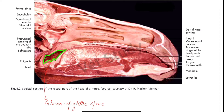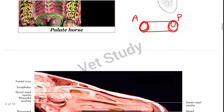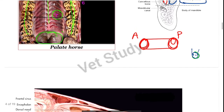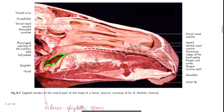Now let's talk about the pig. In the pig, the rima oris is extensive, and the angle of the mouth is situated far back. Now let's talk about the dog. The form and size of the mouth vary in different breeds. In dogs we have different breeds, like the brachycephalic breed.